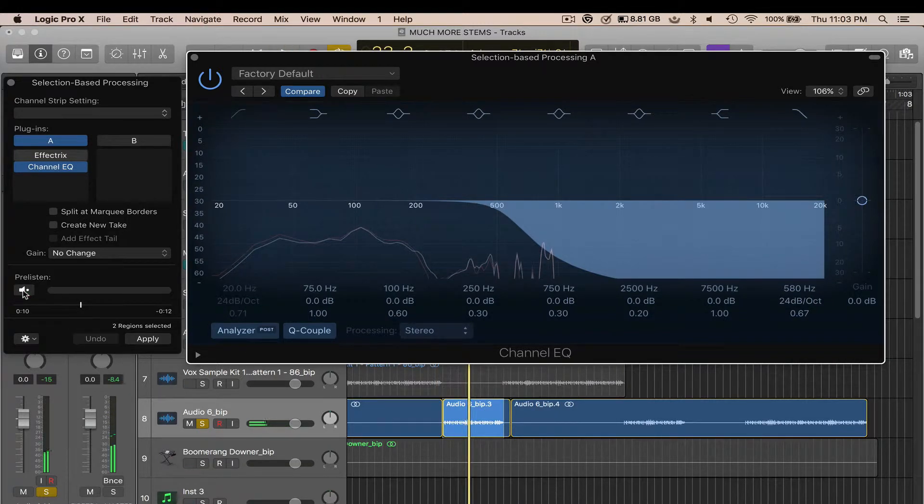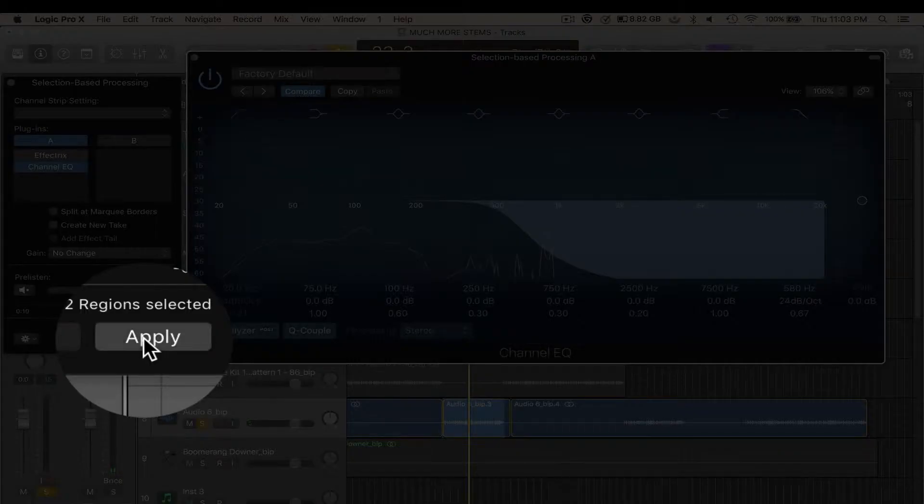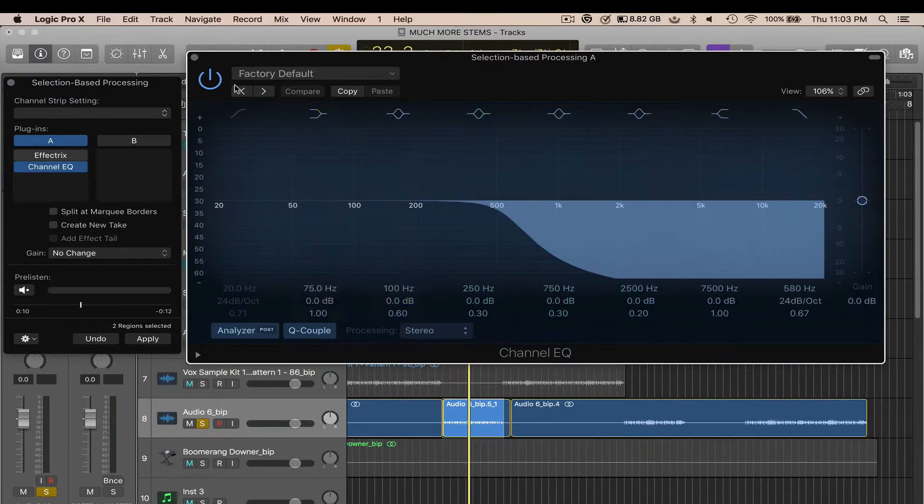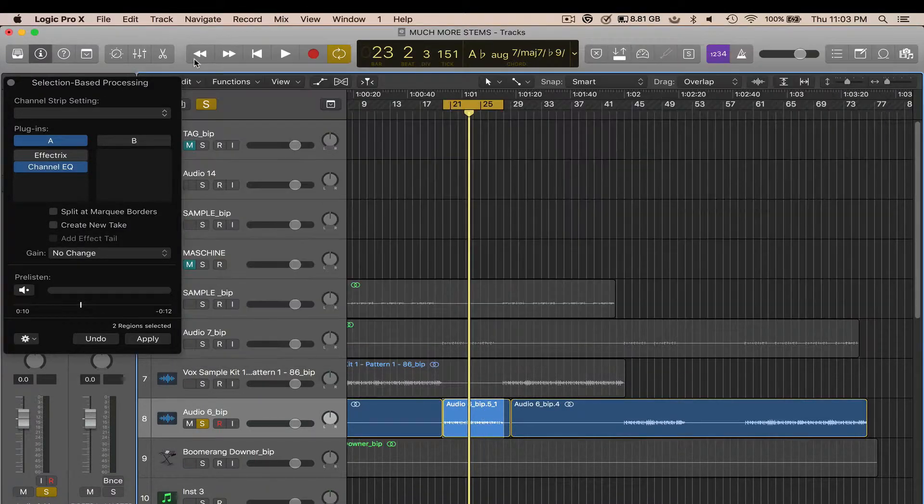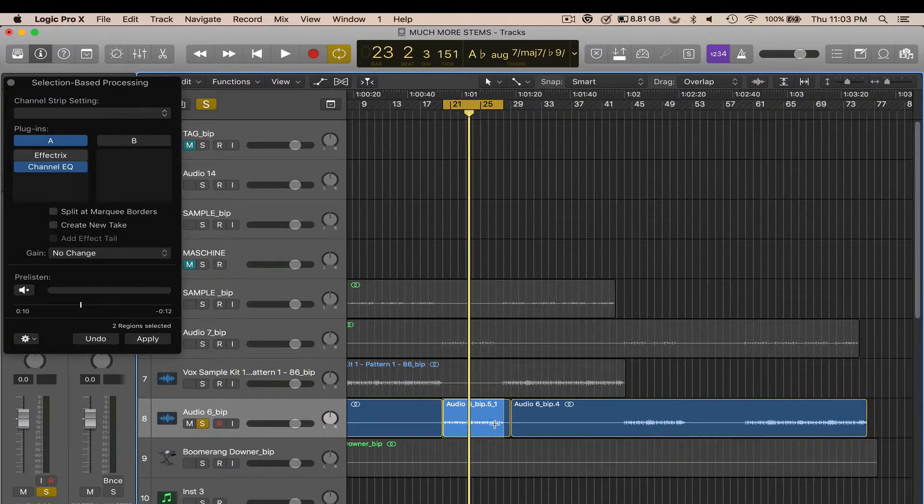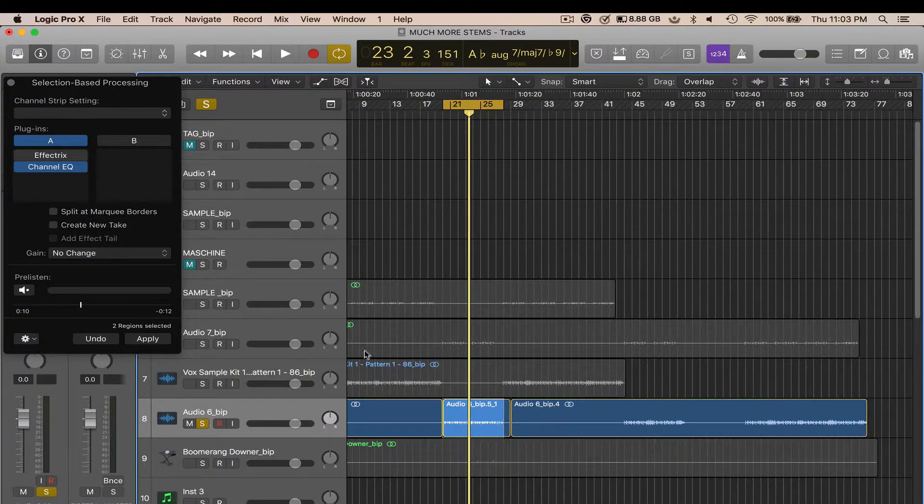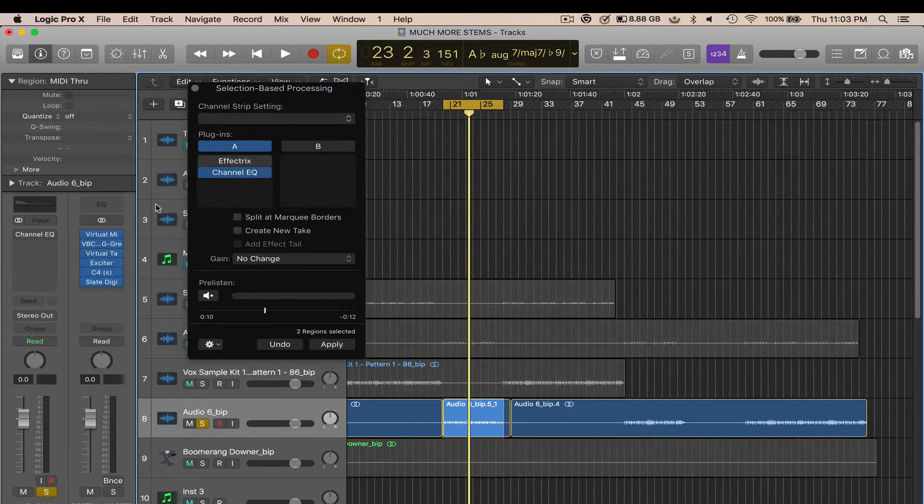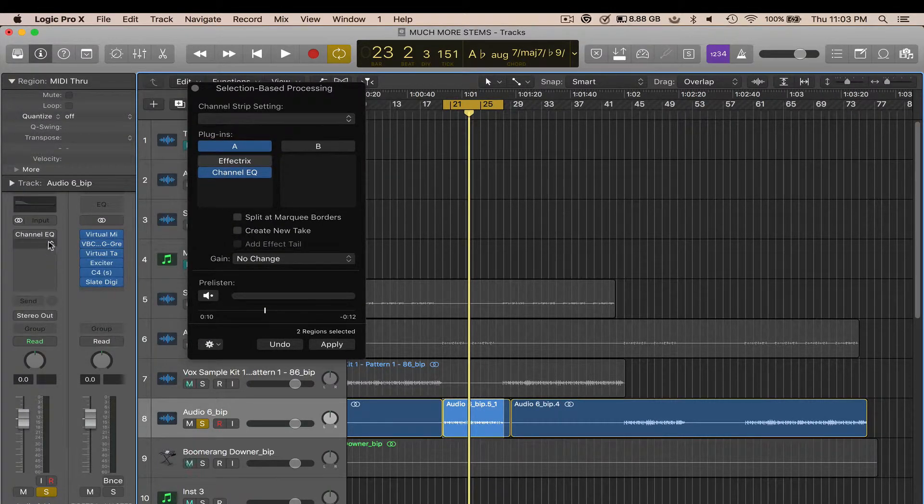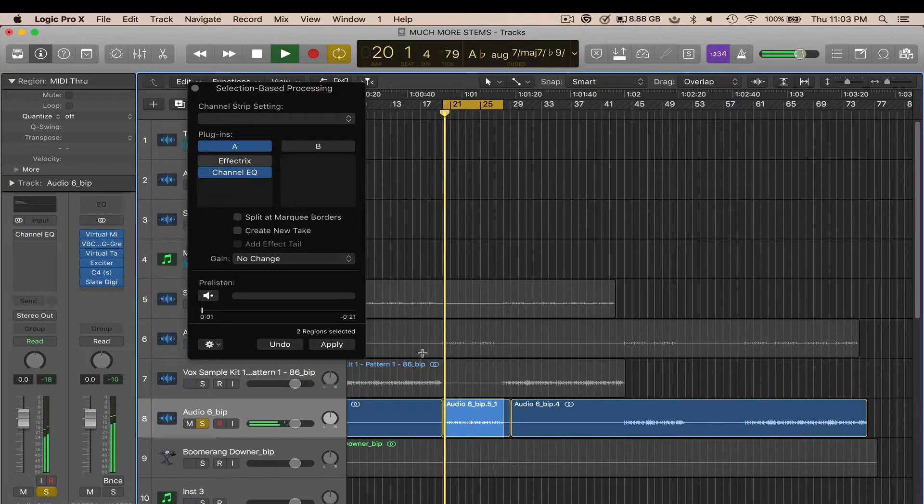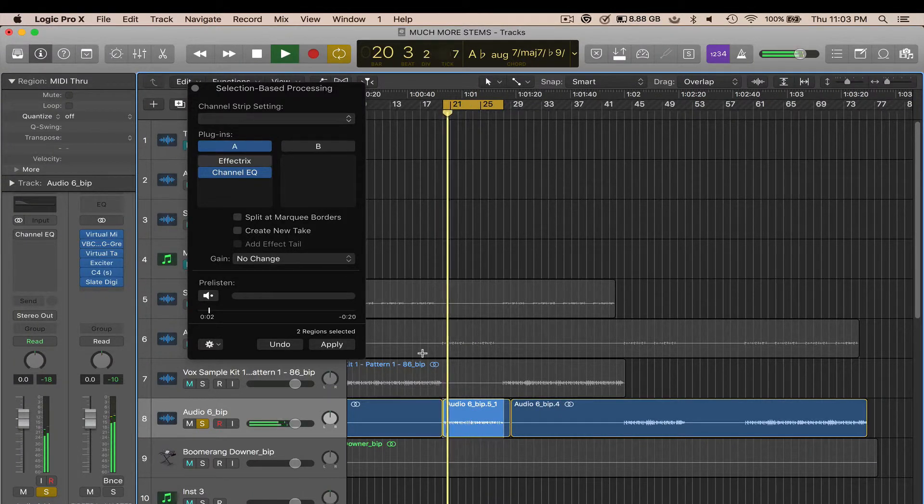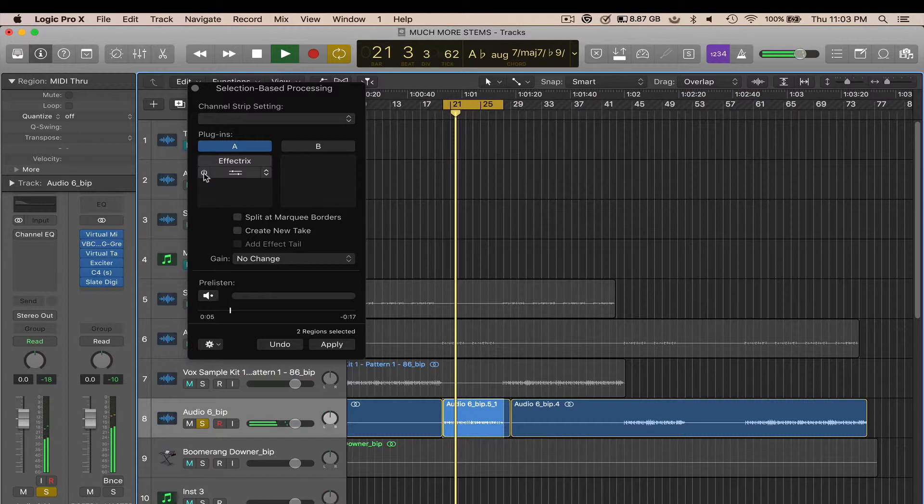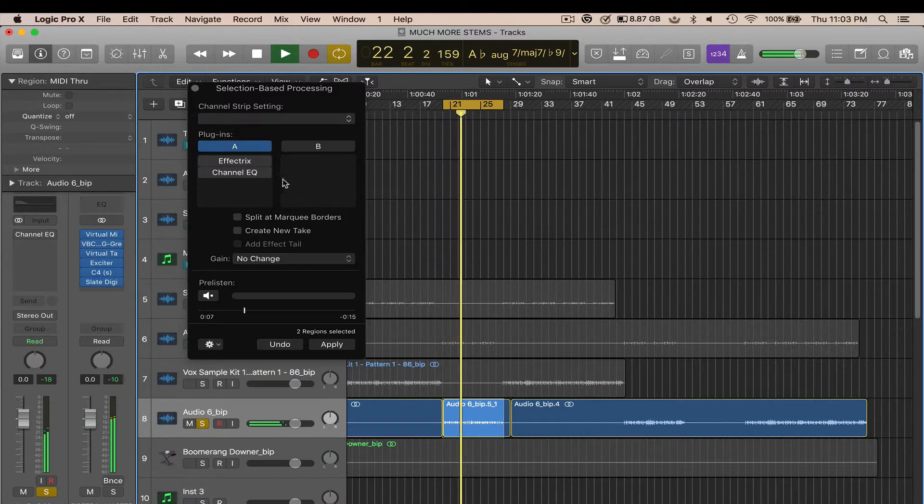Alright, so now if I like that, all I have to do is hit Apply like so. Close that out. Now that selection has that filter applied to it without having the EQ directly inserted on the channel strip itself, and you can hear it. And that's off, so you know that's not doing anything.